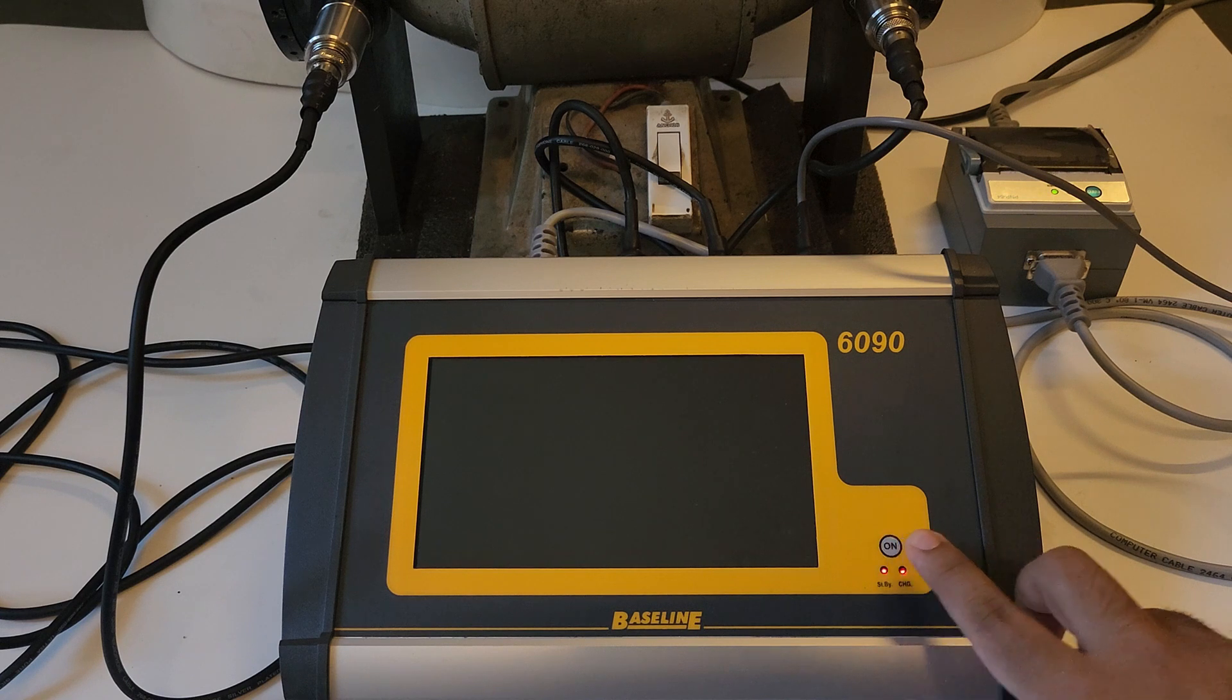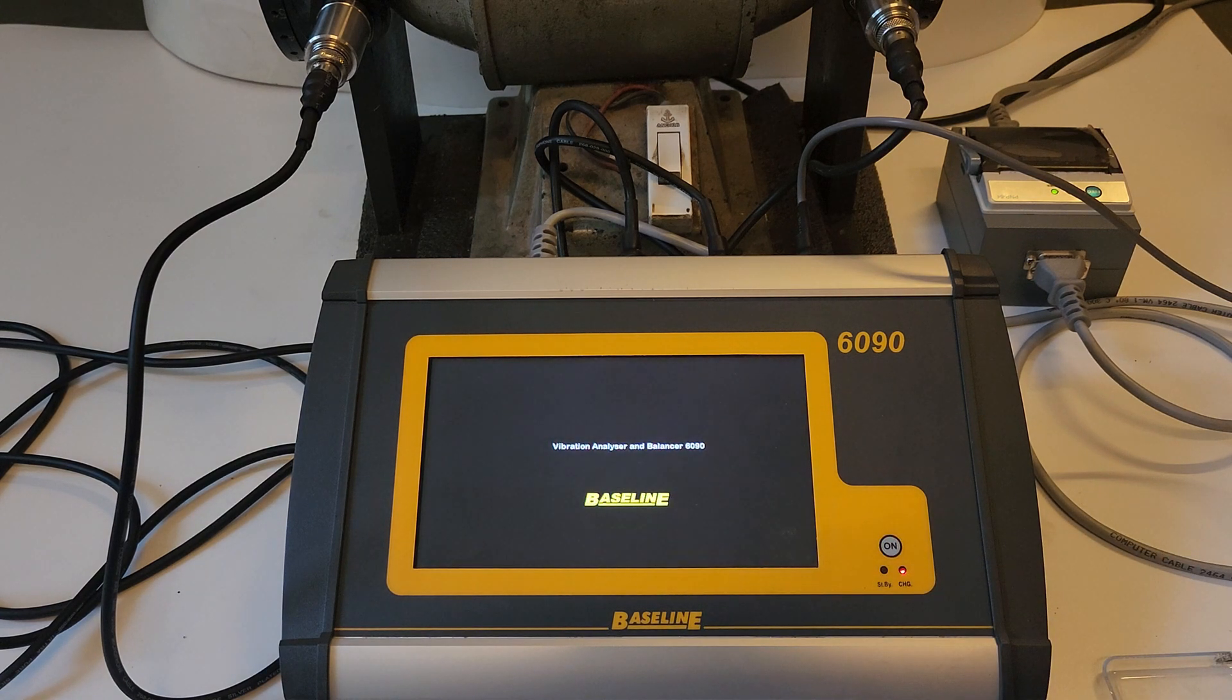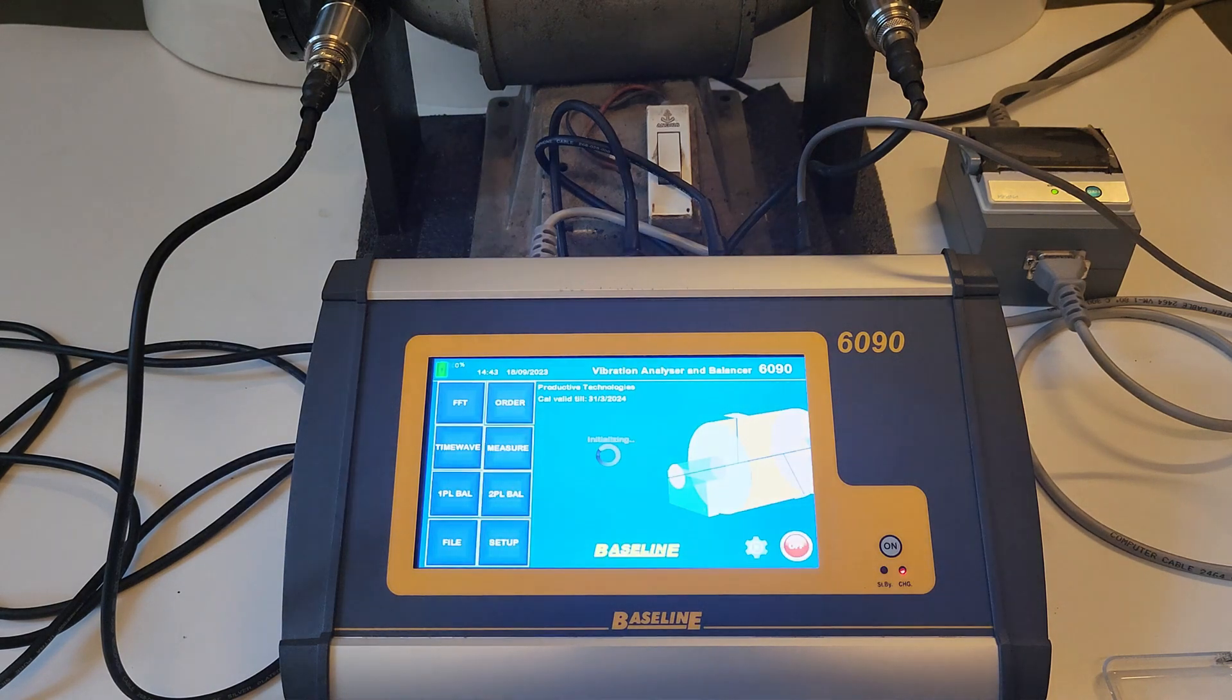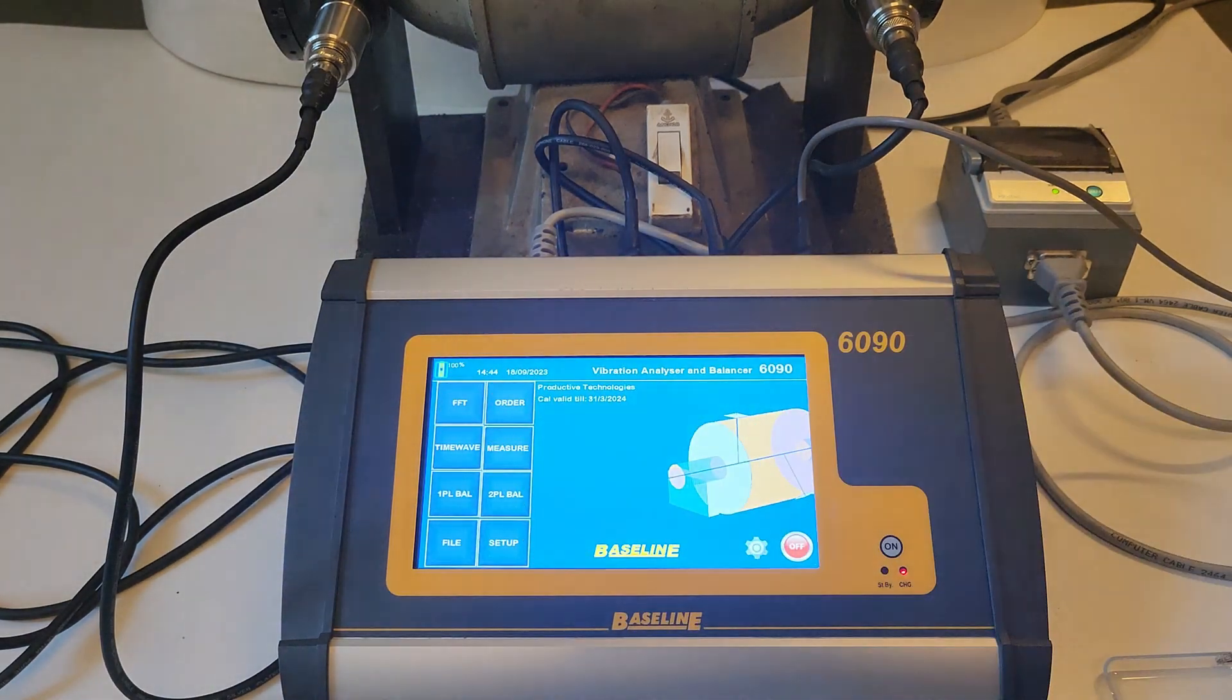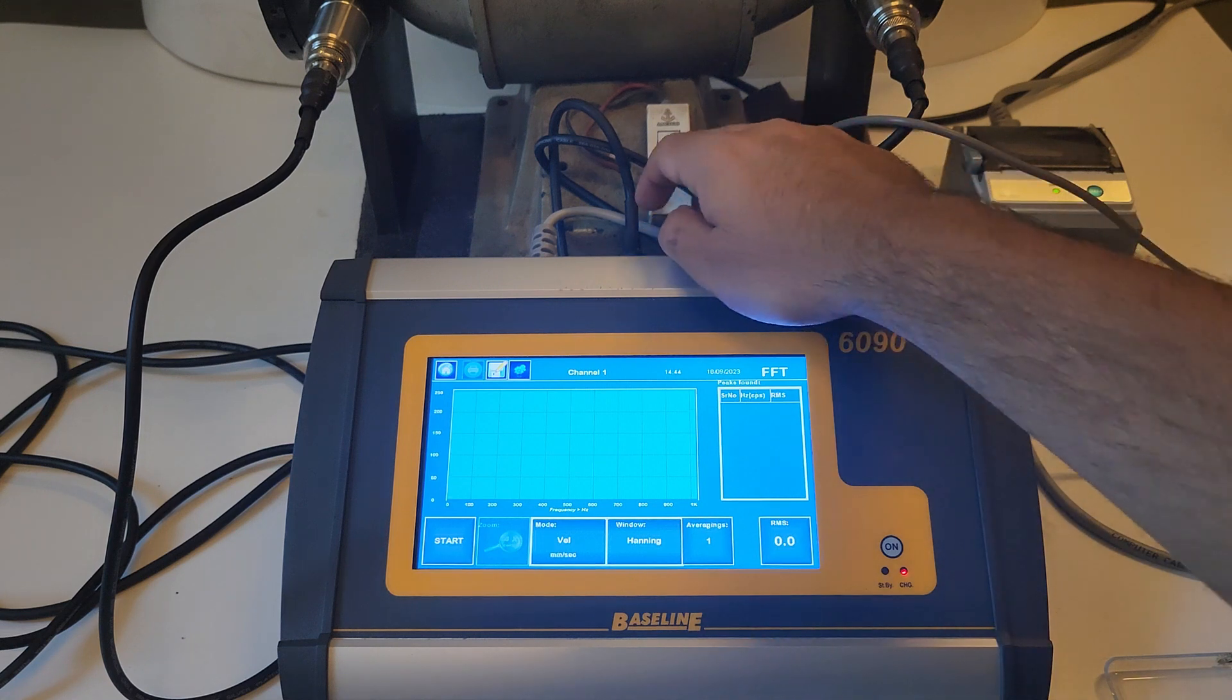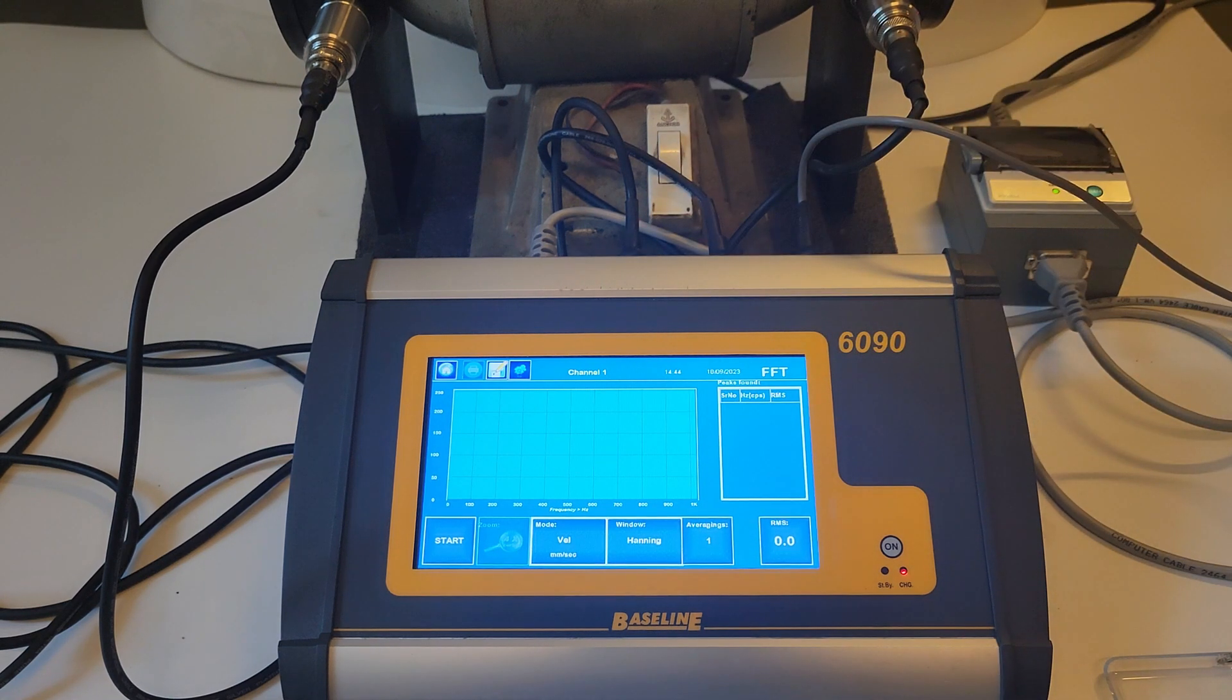For FFT analysis, switch the unit on and press the FFT option from the home screen. To start the continuous FFT, press on the start key.